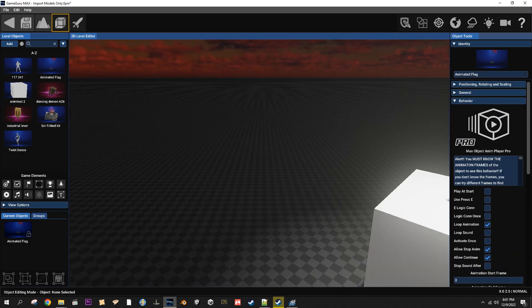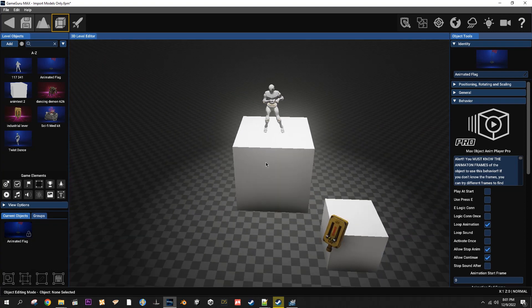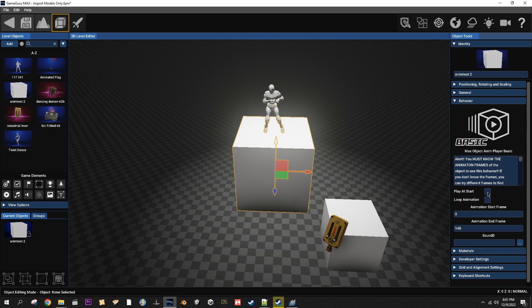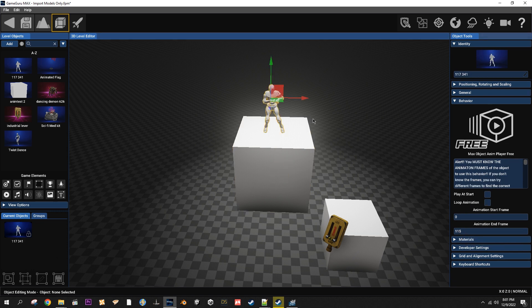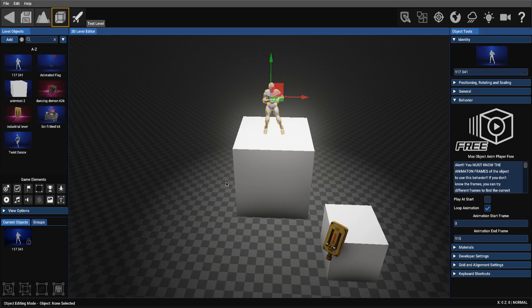Let's check out the free and the basic version real quick. The basic version has play at start and it has loop animation and you have to put in your start and your end frame and you can choose a sound. The free version allows you to play at start, loop animation. You need to put your start and end frames in but no sound. However, there is ways to play a sound along with it just not using this behavior. So let's check those out.